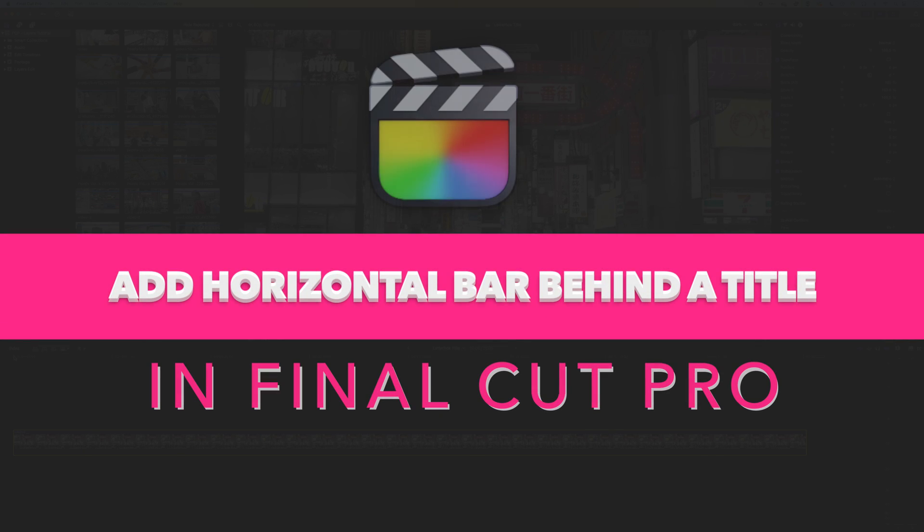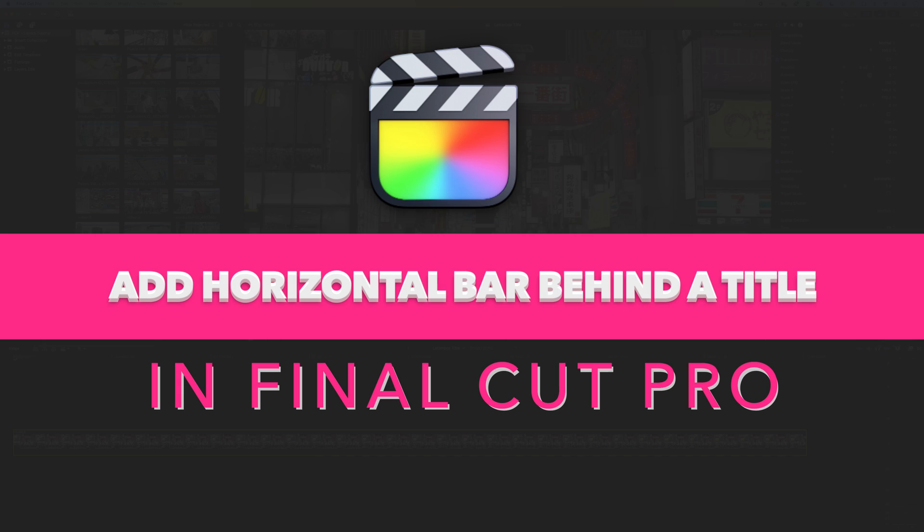In this quick tutorial we're going to have a look at how we can add a horizontal bar behind a title that we've added in Final Cut Pro.